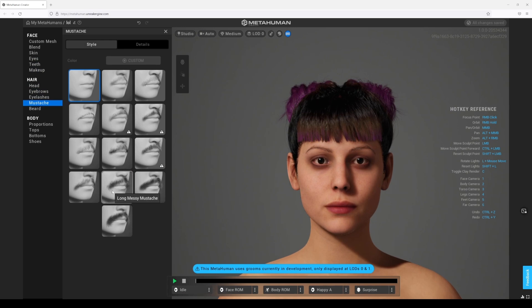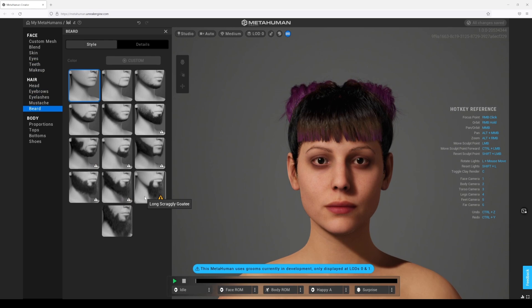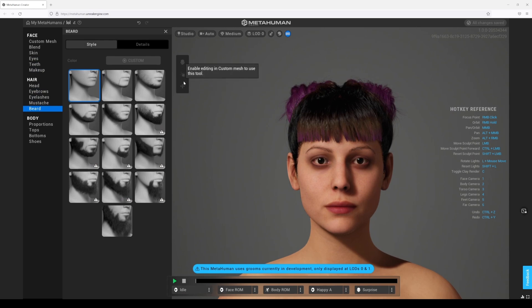Mustache — did we get some new mustache options? They all look the same to me, doesn't look like it. How about beard? Beard — it's the same. I don't think they added too much in the beard category.